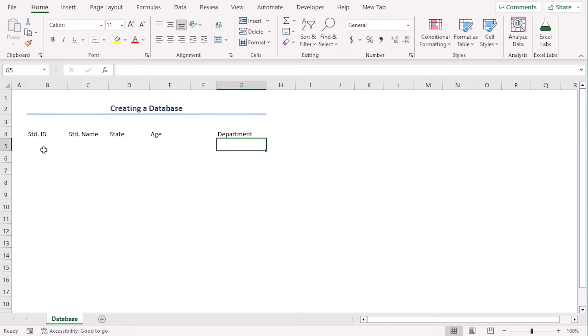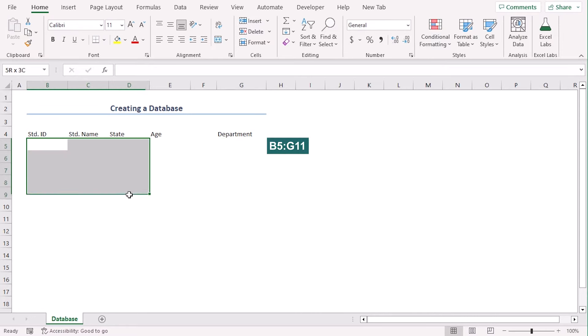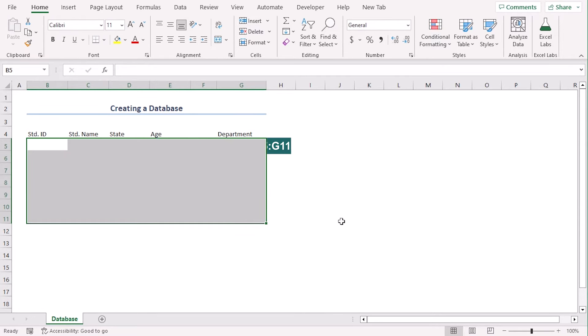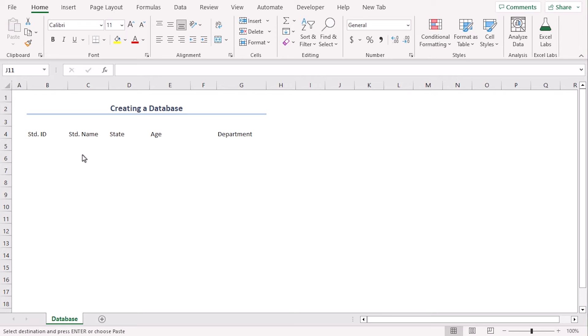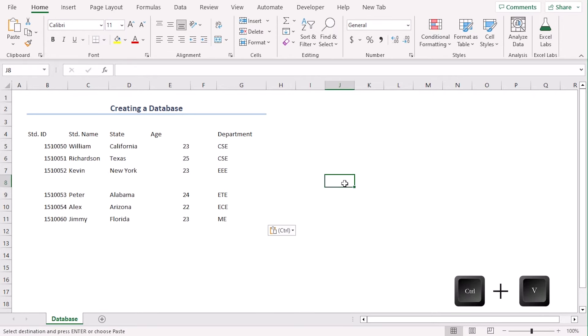Here in cell B5 to G11, you can manually type information of students or copy from a source. We have a draft record for 6 students. Let's copy by Ctrl C and paste it here using Ctrl V.